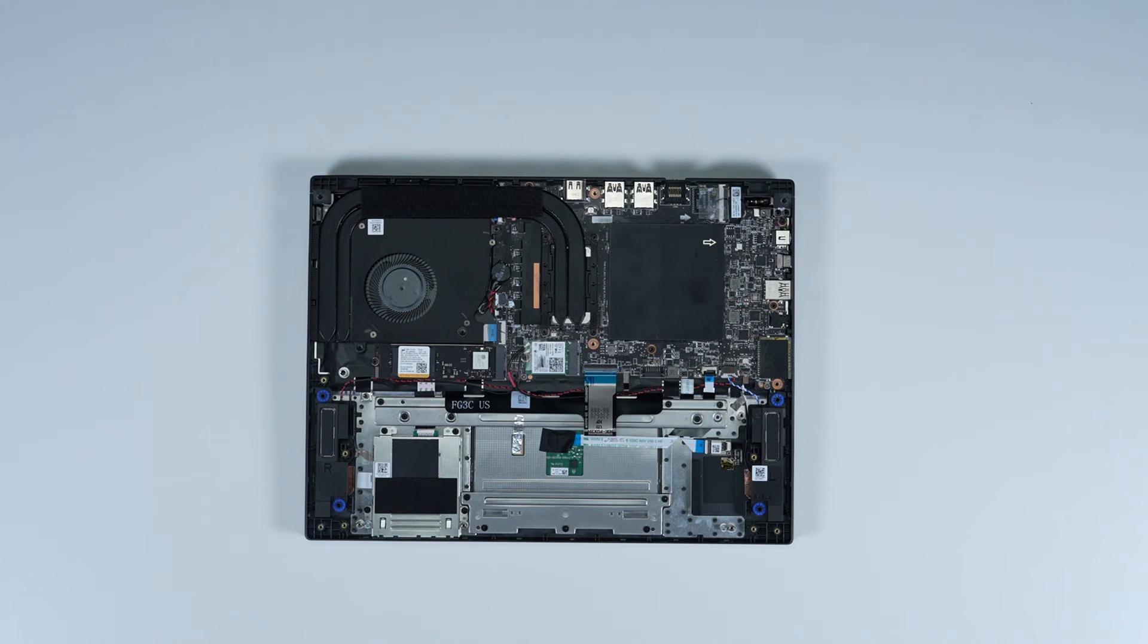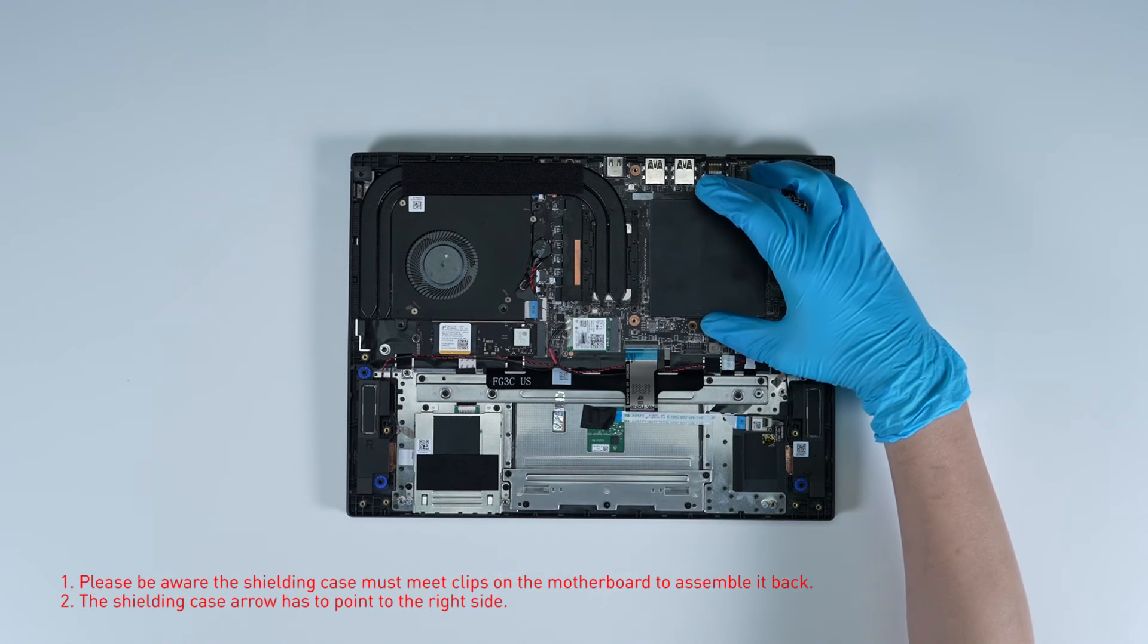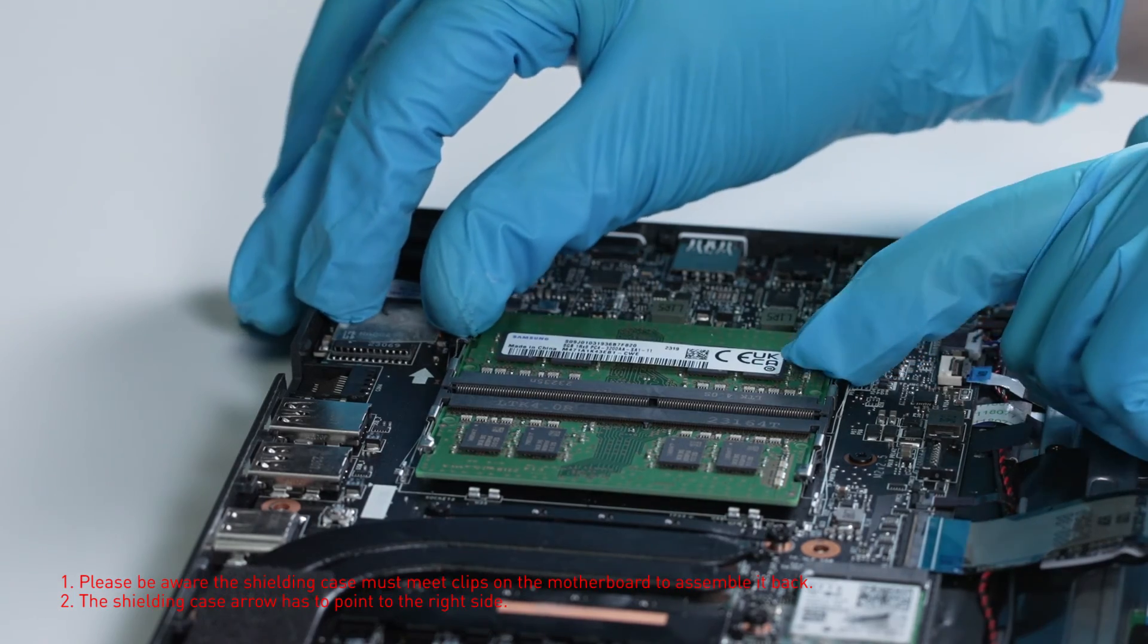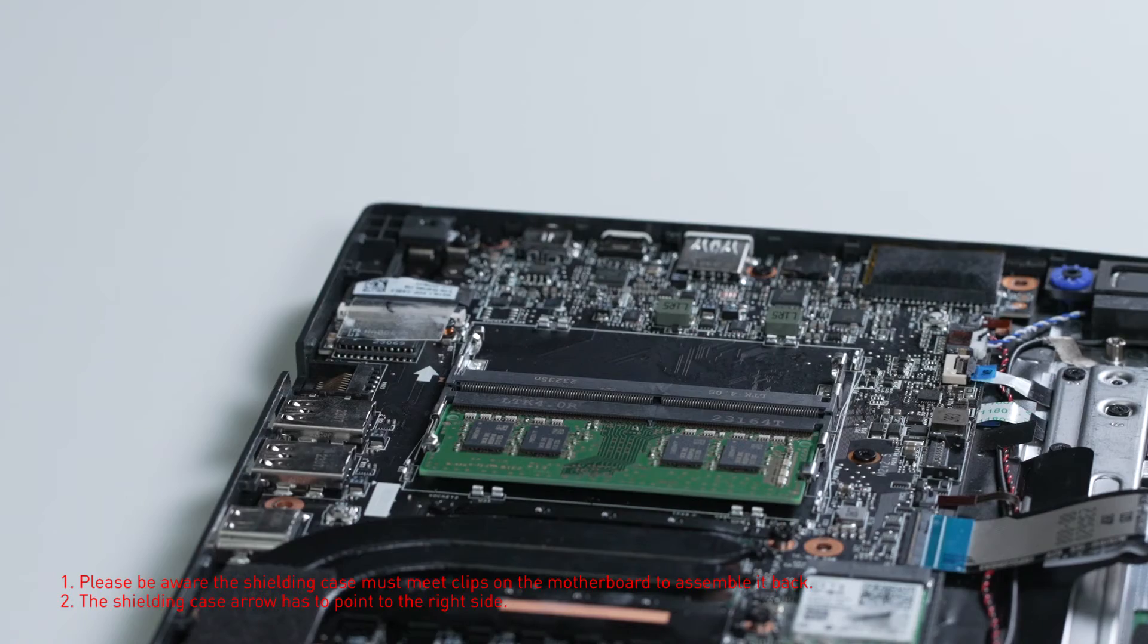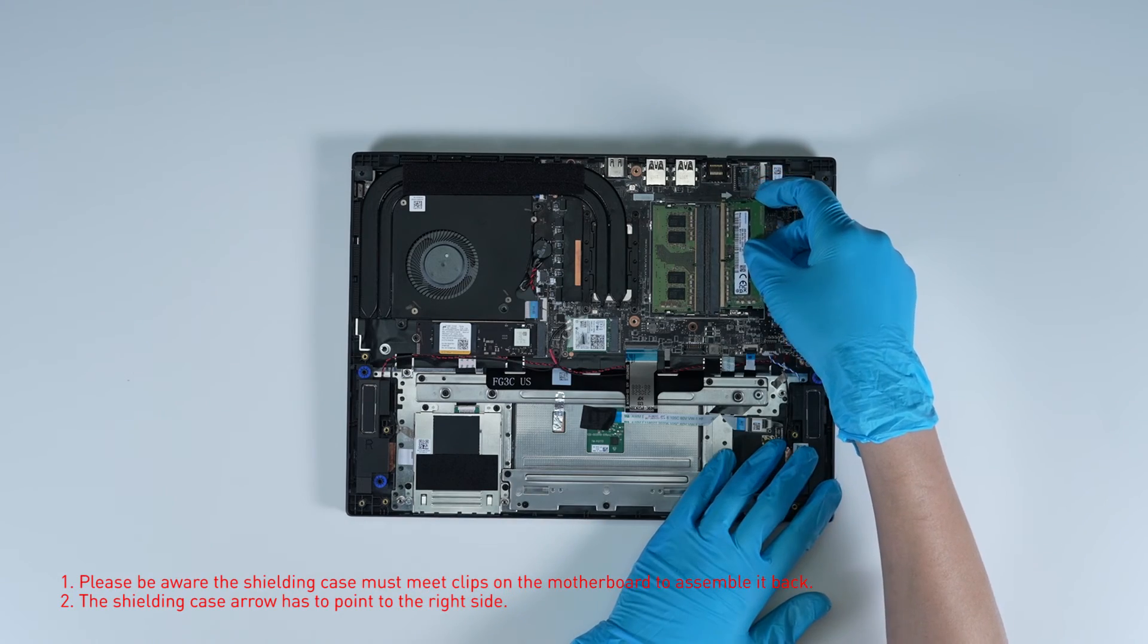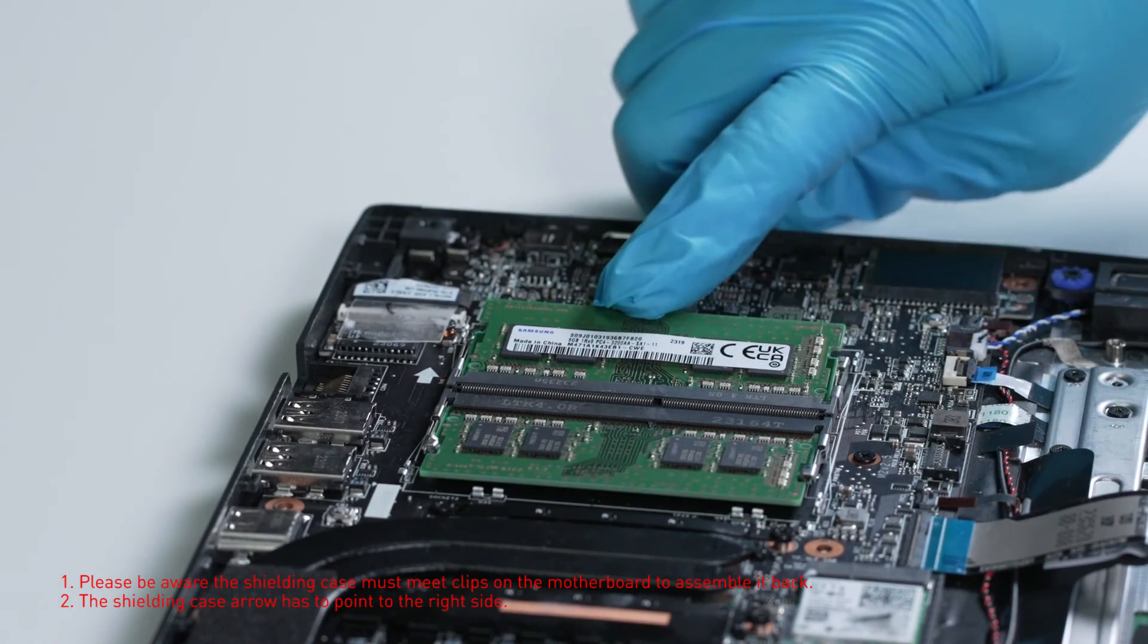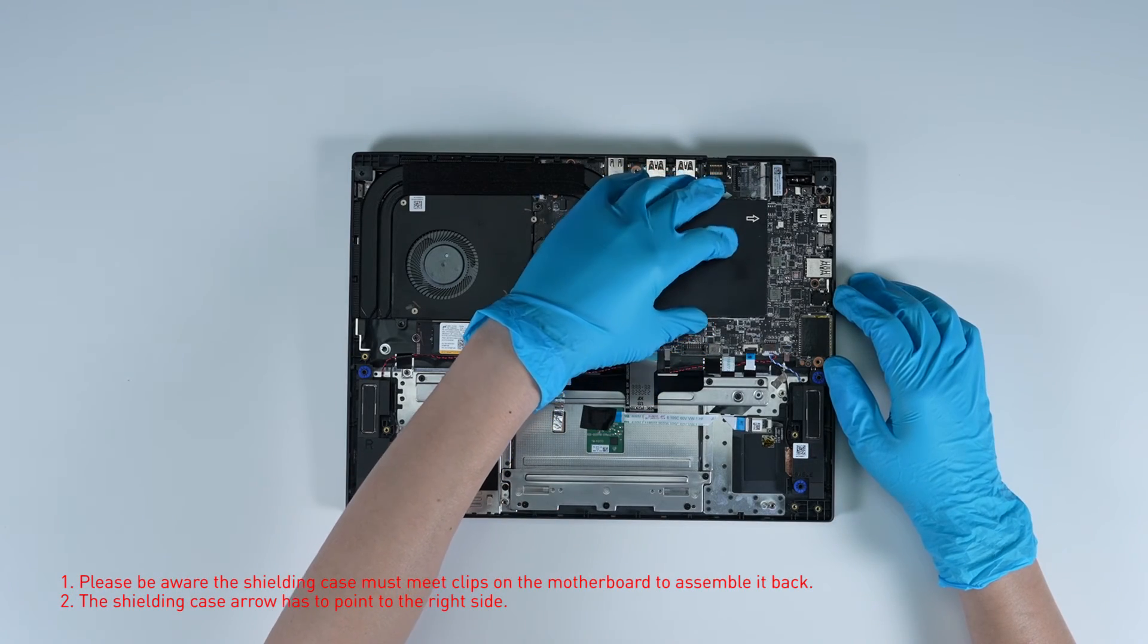If you want to upgrade the RAM, here is how you do it. Remove the memory shielding case, press the slot hooks with both hands and remove the memory. Insert the memory into the memory slot at a middle angle, then assemble the memory shielding case.